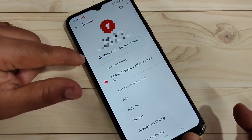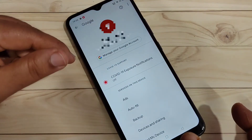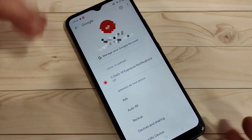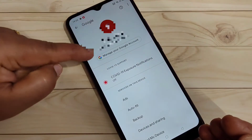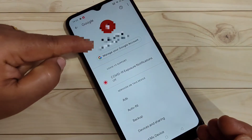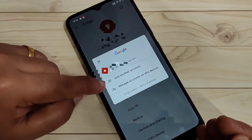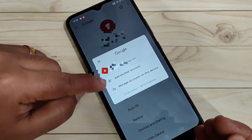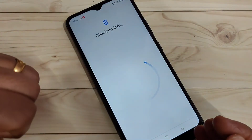On this page you can see which Google account you have added to your device. If you want to add another Google account, tap on the Gmail address shown, and then tap on the option 'Add another account'.